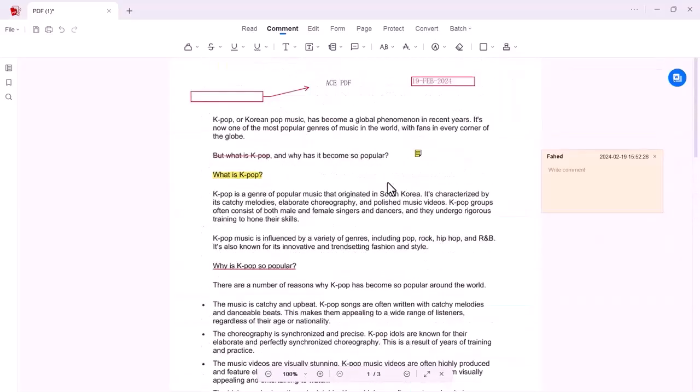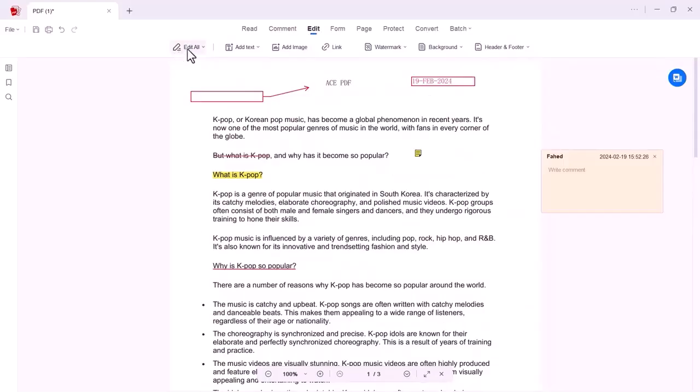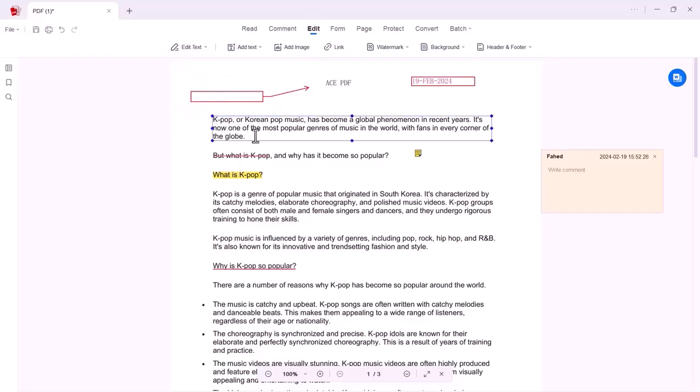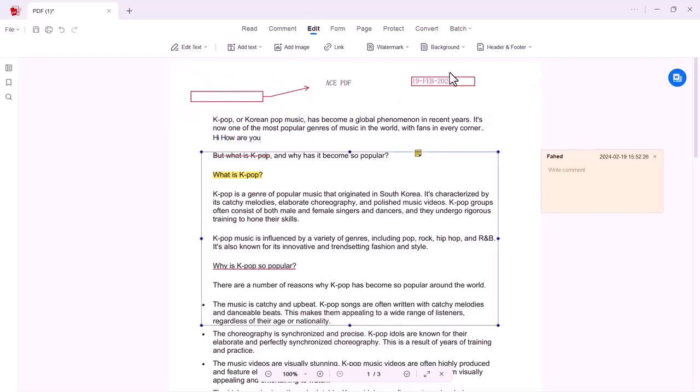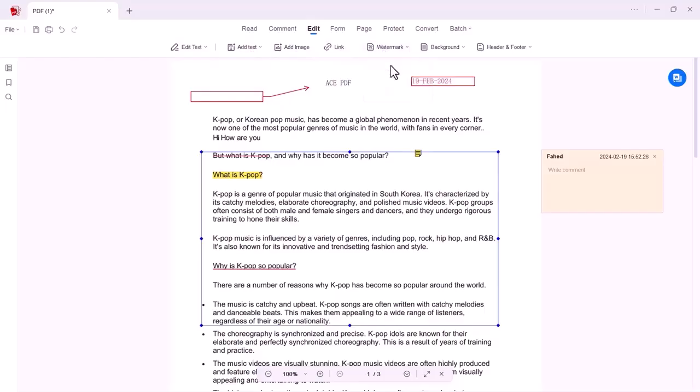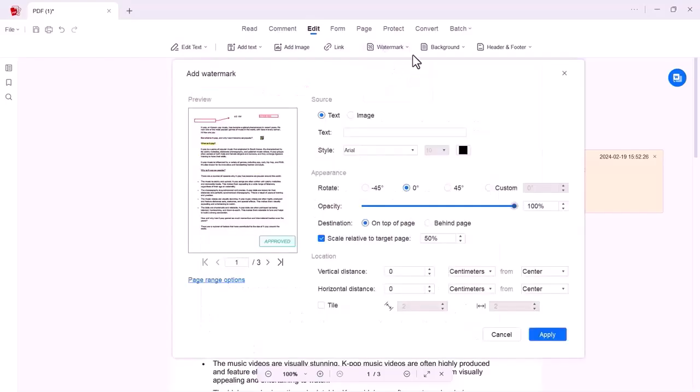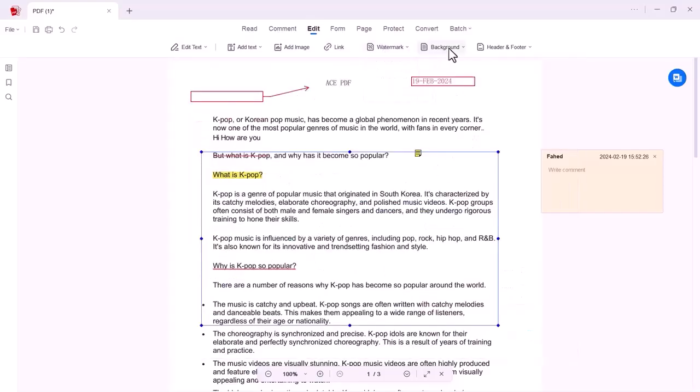Let's move to the new option, Edit. You can edit all the text, image, shape, and shading. You can add or remove any word or line in the PDF paragraph. You can also add text, you can add an image, you can also add any link. Watermark option is also available. You can also change the background color.